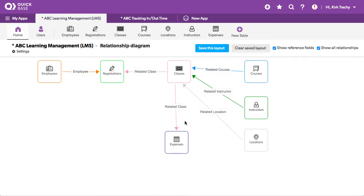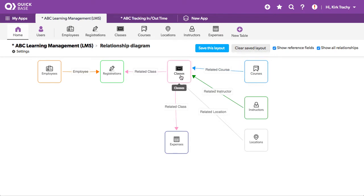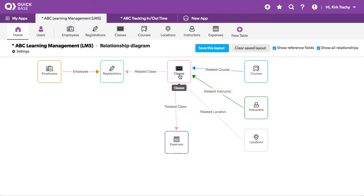So we have courses and these are things that are held many times throughout the year, but they're defined here and the class actually defines the date and who the instructor is for that moment in time, who the location is or where the location is for that one.